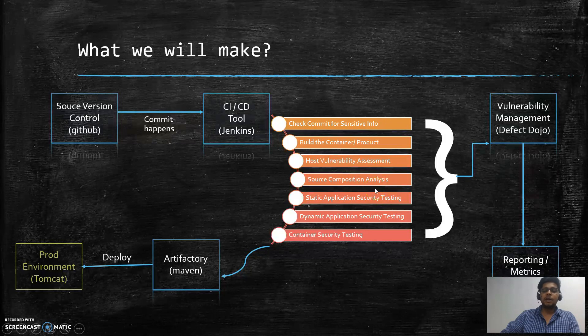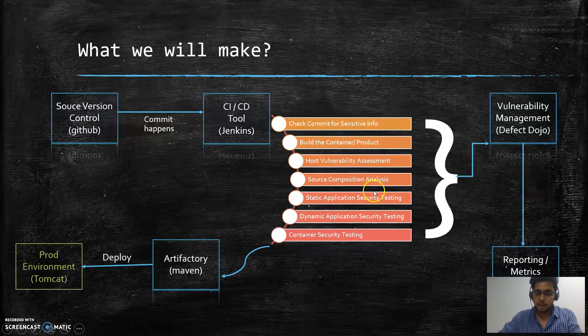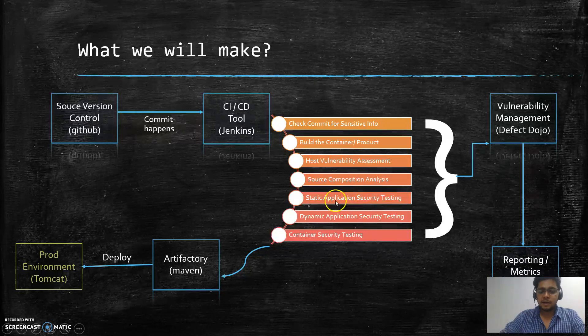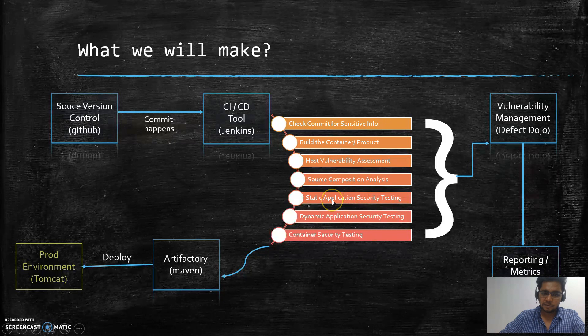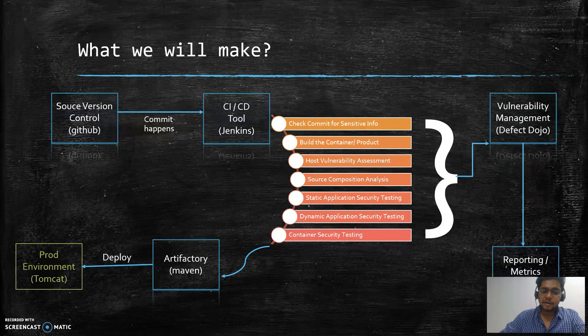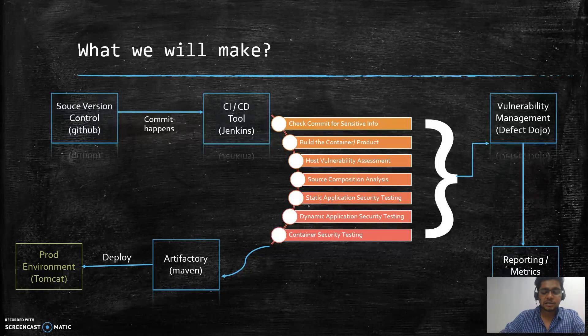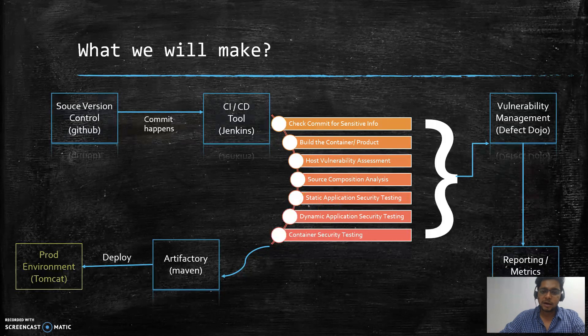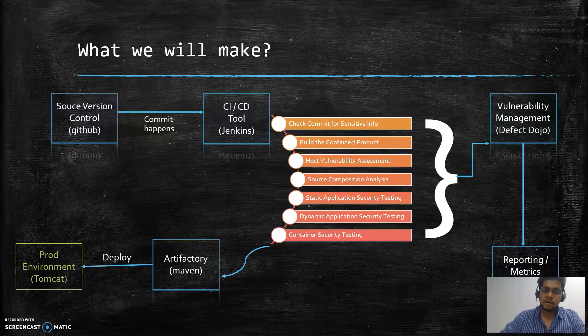Once we have completed the source composition analysis, this will help us in identifying any of the inherited vulnerabilities from the third-party libraries. Once that is done, we will go ahead and perform static application security testing - that means we will take our code and find different patterns in the code that constitute a vulnerability.